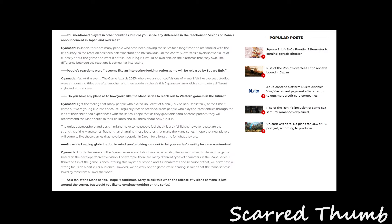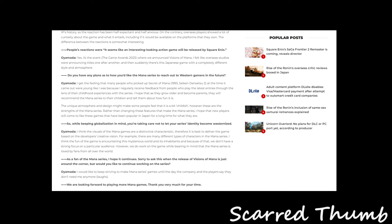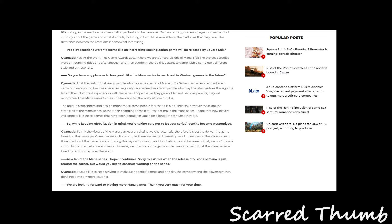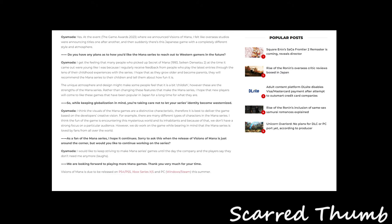So while keeping globalization in mind, you're taking care not to let your series identity become westernized, which I'm not even sure what they mean by westernized. I think the visuals of the Mana game are distinctly characteristic. Therefore, it's best to deliver the game based on the developer's creative vision. For example, there are many different type of characters in the Mana series. I think the fun of the game is encountering the mysterious world and its inhabitants. Because of that, we do not have a strong focus on a particular audience. However, we do work with the game with bearing in mind the Mana series is loved by fans all over the world.